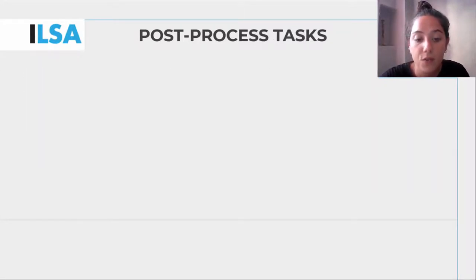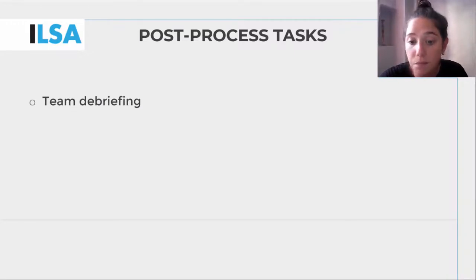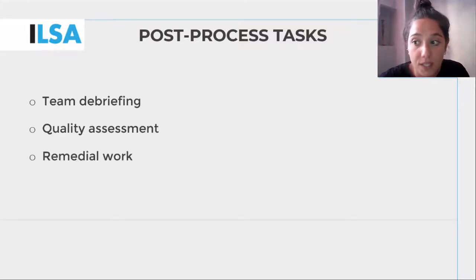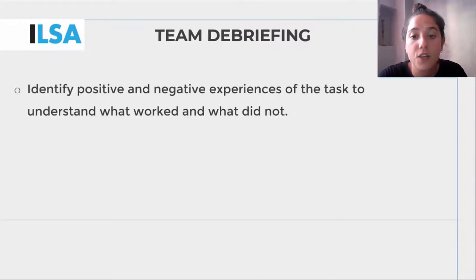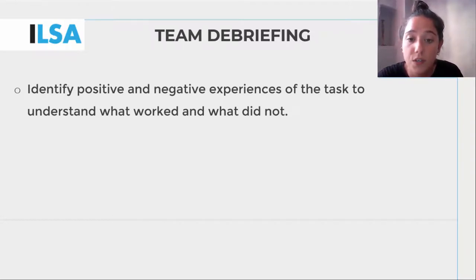As briefly introduced, critical analysis and reflection skills are needed in order to carry out the following tasks of the post-process: team debriefing, if any, quality assessment, and remedial work. The team debriefing is an occasion for all the team members to identify positive and negative experiences of the re-speaking task, thus recognizing both strengths and weaknesses to understand what to continue to do and what to improve for next time.